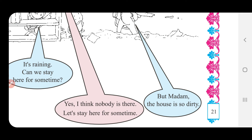Yes, I think nobody is there — હા, મને લાગે છે કોઈ નથી. Let's stay here for some time. Let's એટલે ચાલો, stay here — અહીં રહીએ, for some time — થોડા સમય માટે. ચાલો, આપણે થોડા સમય અહીં રહીએ.